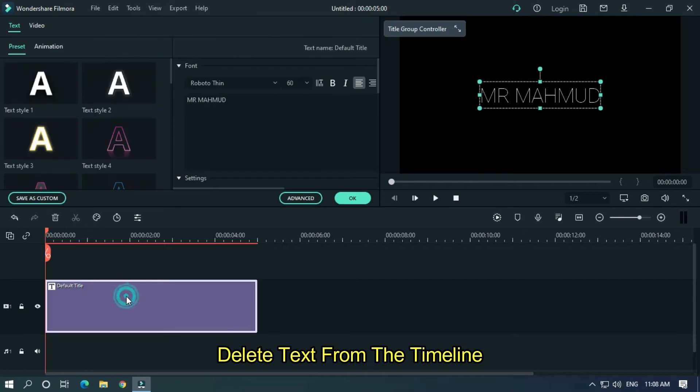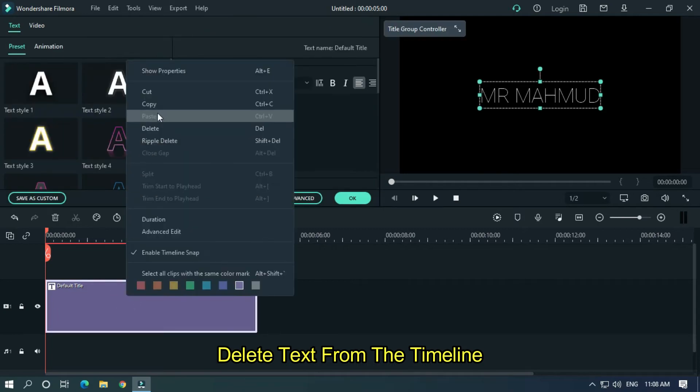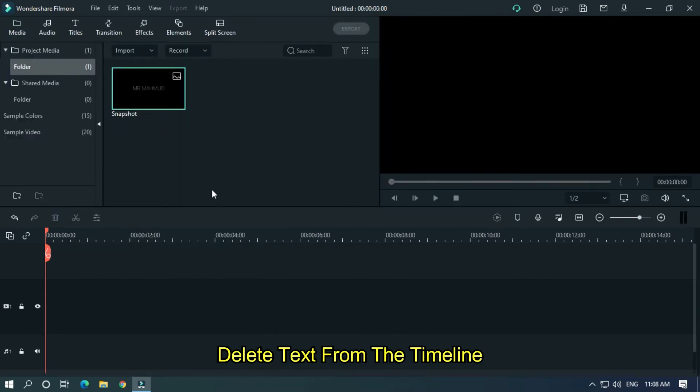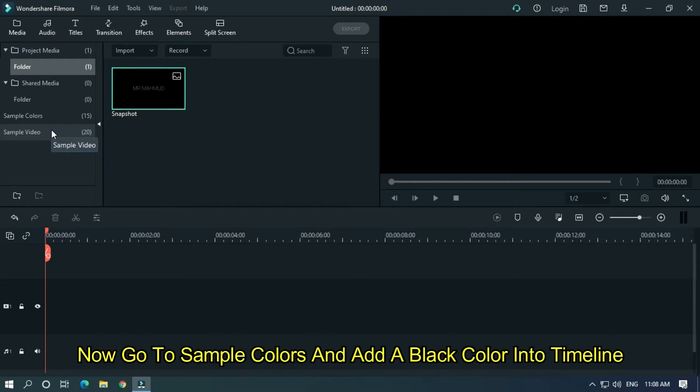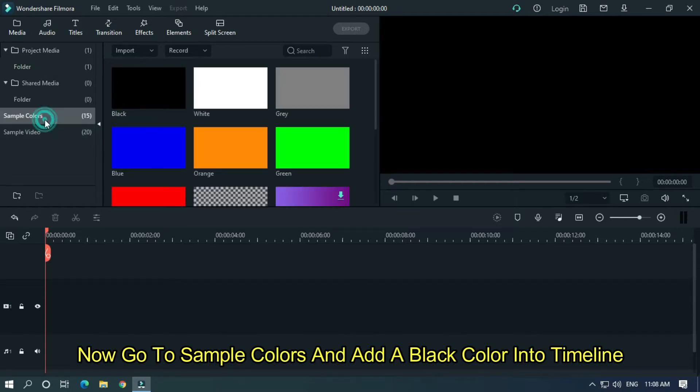Delete the text from the timeline. Now go to Sample Colors and add a black color into the timeline.